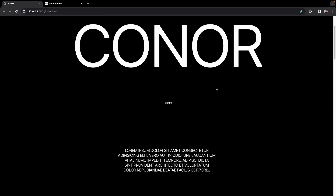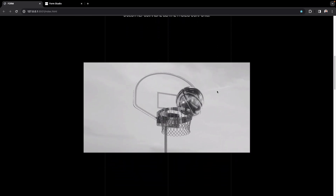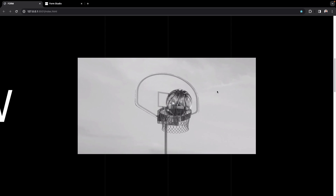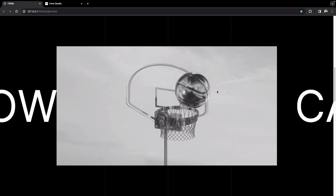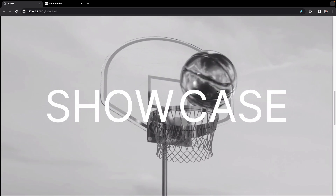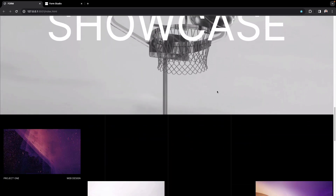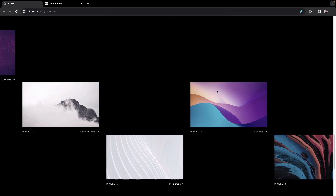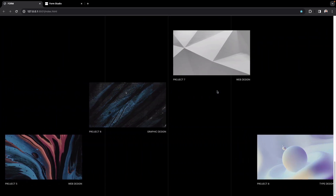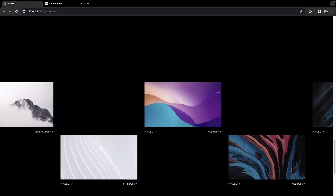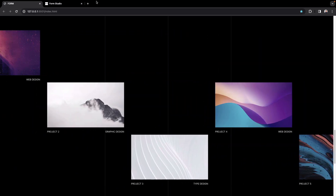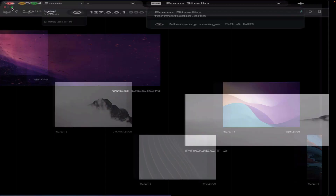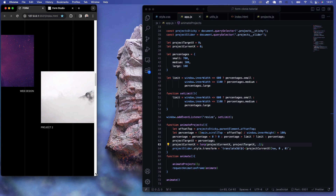Welcome back. Today we're picking up where we left off last time, where we had this video section scaling to the viewport. Now we're going to implement a text overlay on the video, and also implement the project section where, when we get to that section, it starts to scroll horizontally. We'll be using a linear interpolation easing function to make it nice and smooth, and it will work great on mobile devices as well.